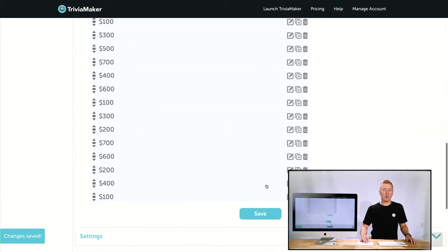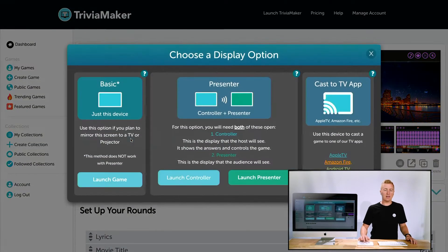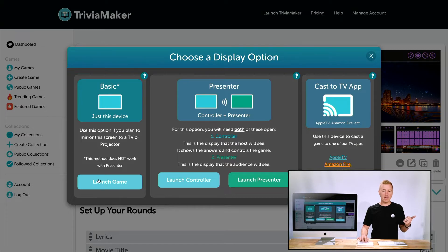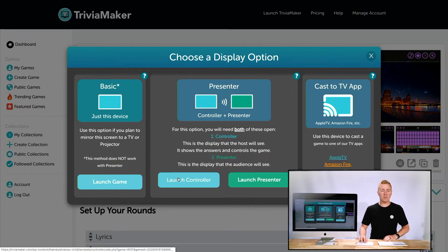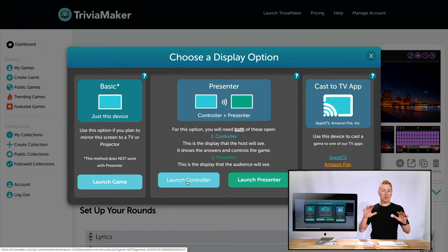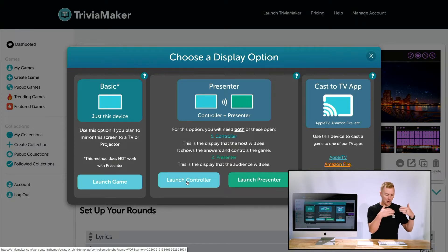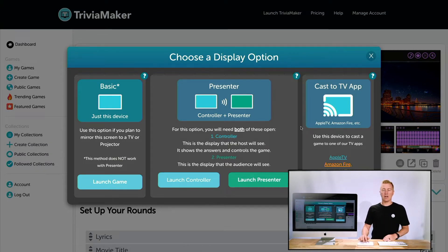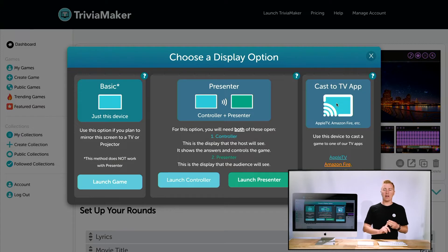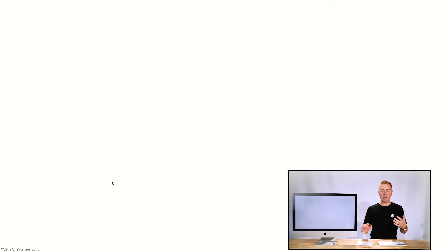Now let's actually play the game. Clicking Play gives three options: Basic — a mirrored view where everyone sees the same screen; Controller and Presenter — where the host has one device showing all answers while the audience sees only what you want them to see; and Casting to a TV app, such as Apple TV, Amazon Fire Stick, or Android TV. We'll go with Basic, which works really well for the wheel style.